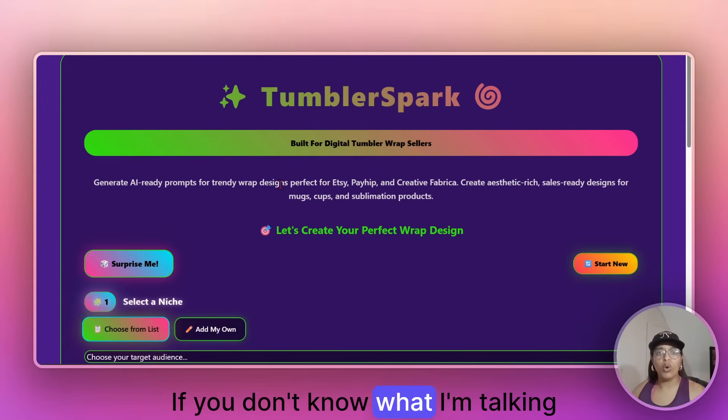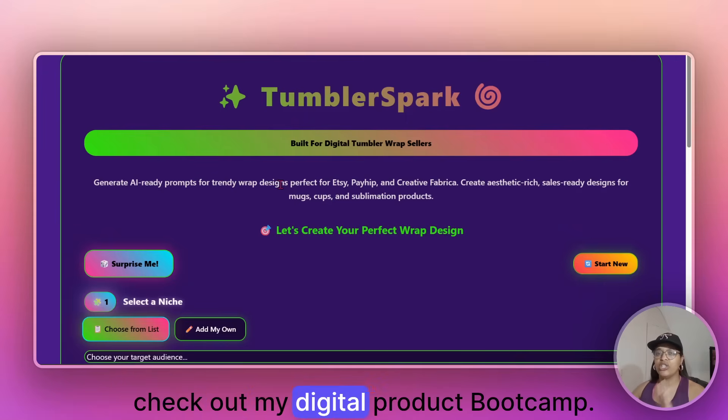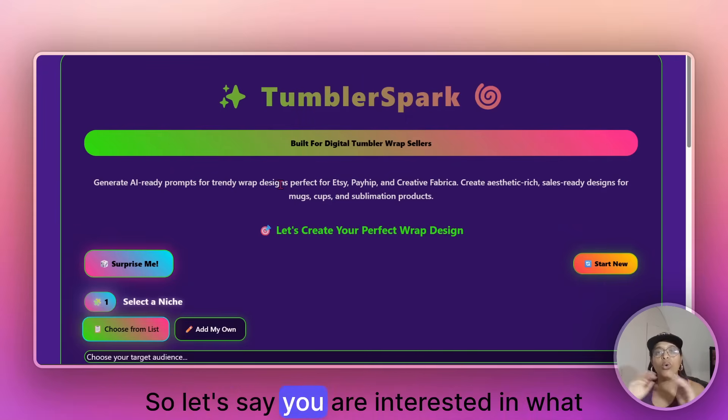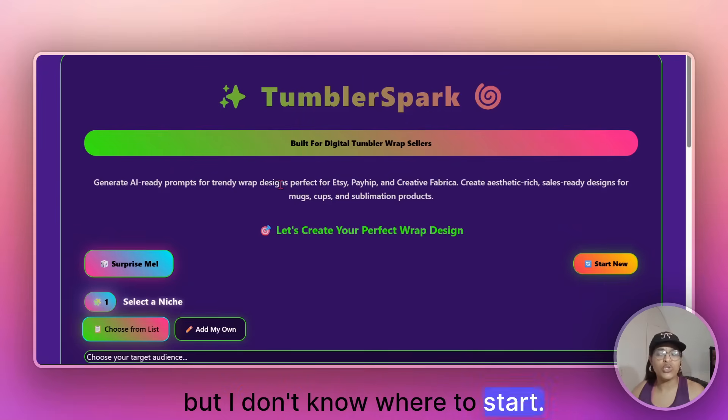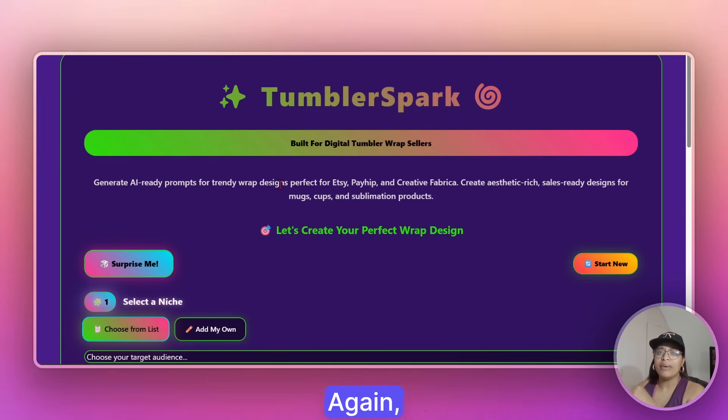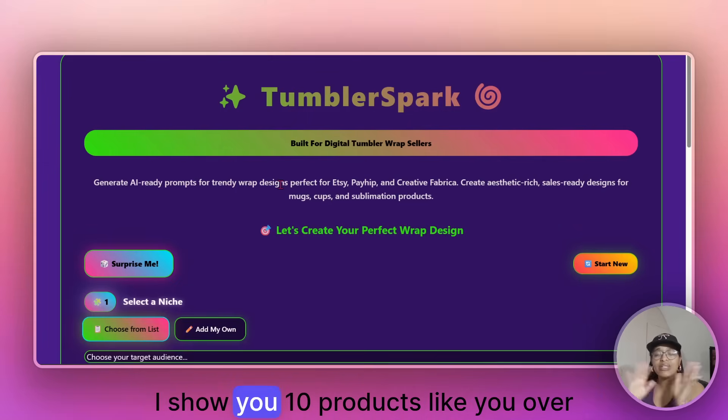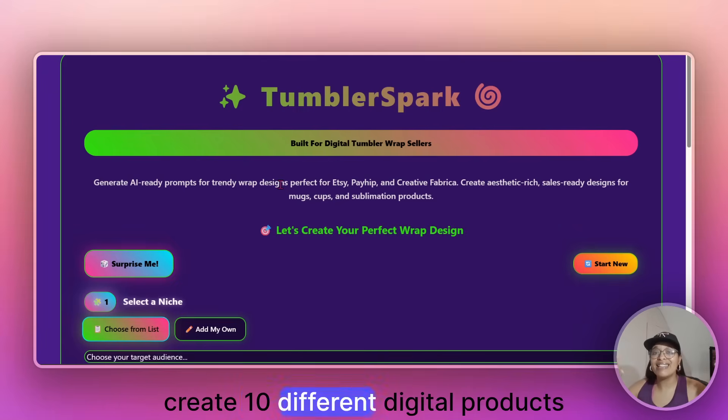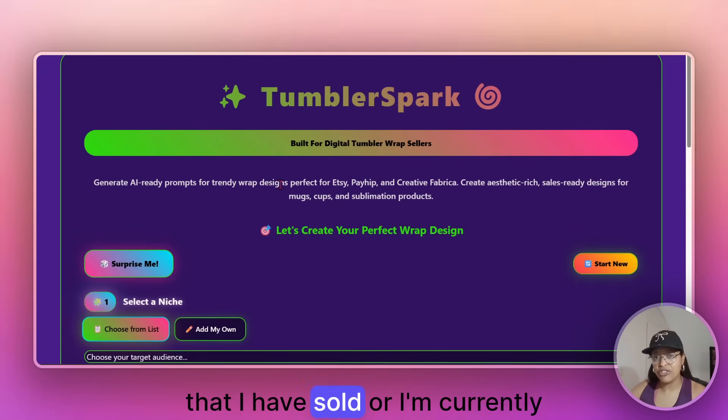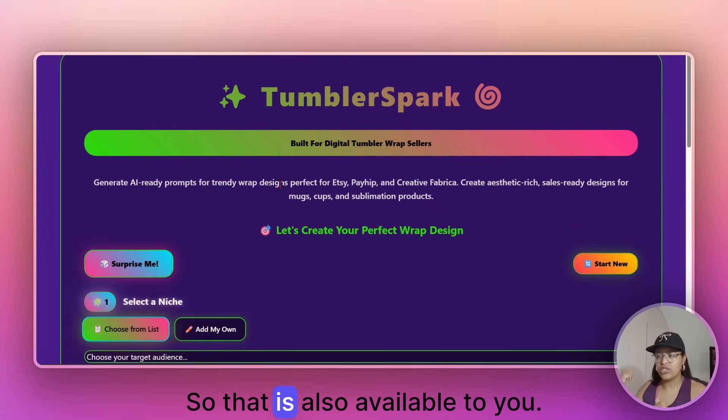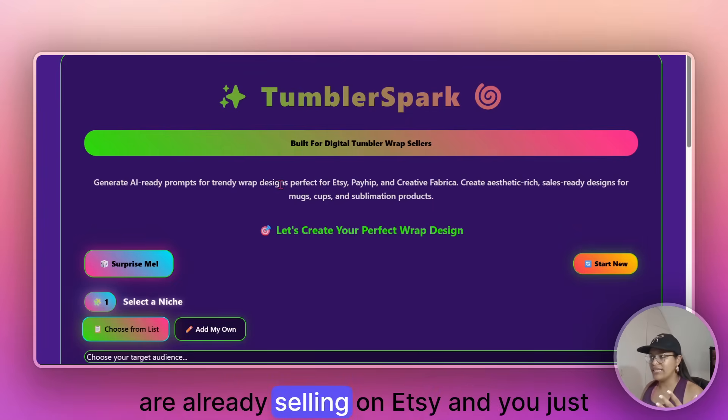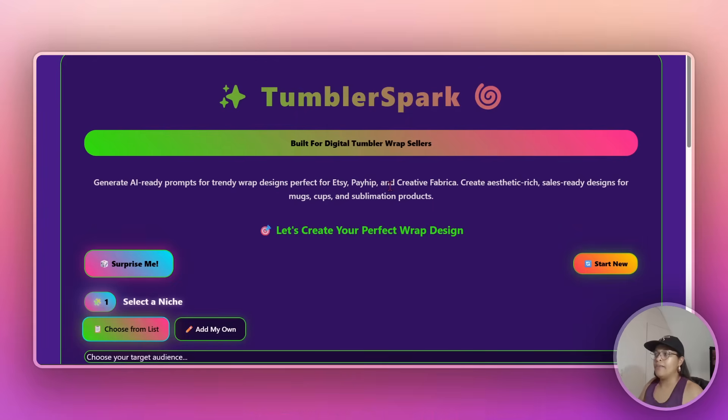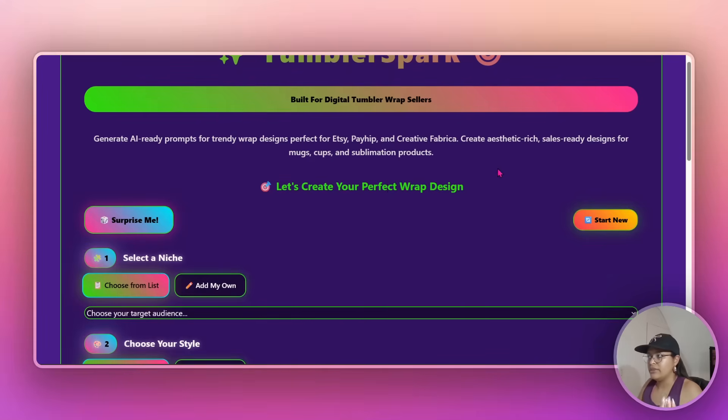If you don't know what I'm talking about, check out my digital product bootcamp. So let's say you are interested in what it is that I'm saying, but I don't know where to start. Look for the digital product bootcamp. Again, the link will be in the description. I show you 10 products like you, like you shadow me and I show you how to create 10 different digital products that I have sold or I'm currently selling Etsy. So that is also available to you.